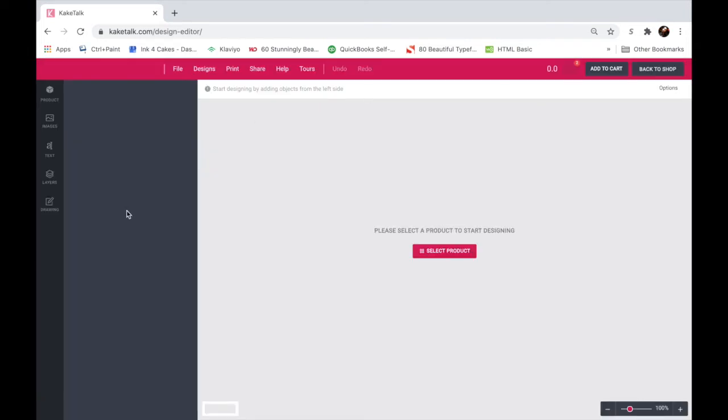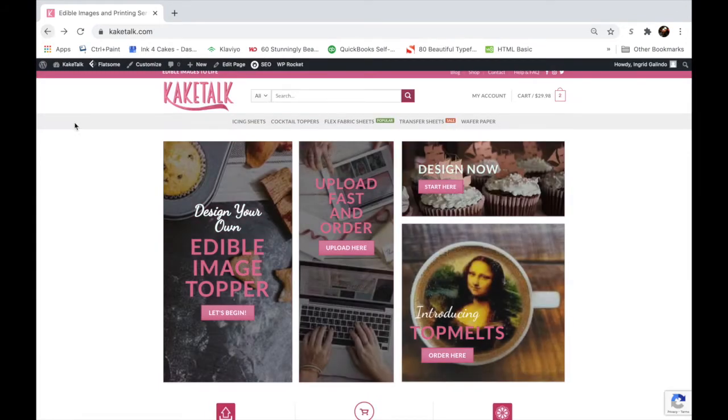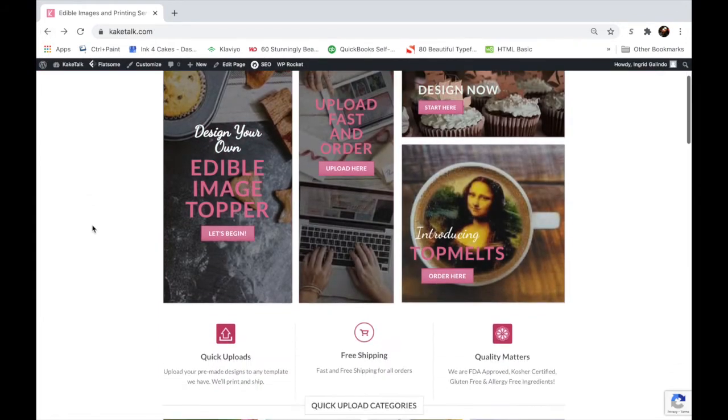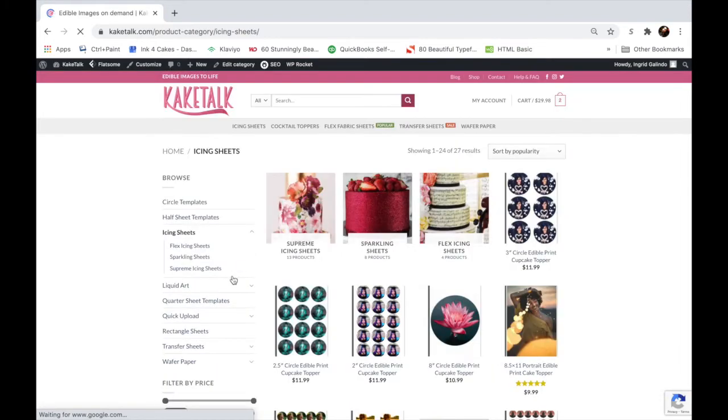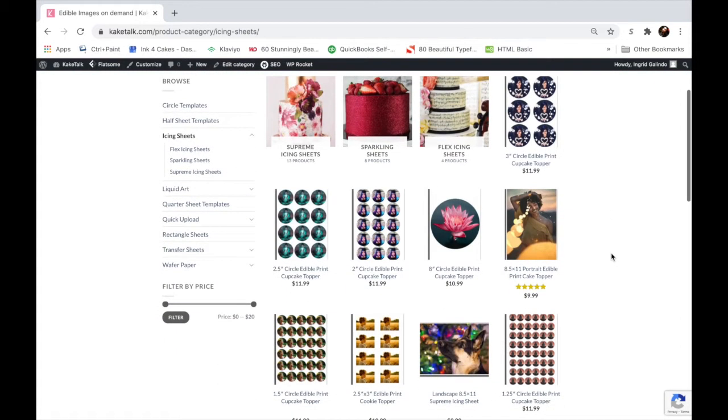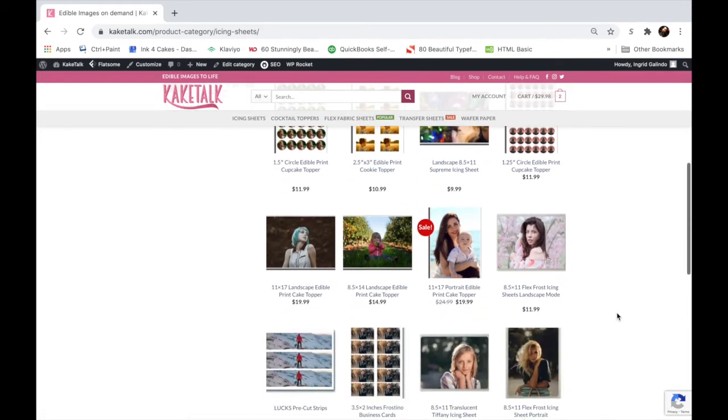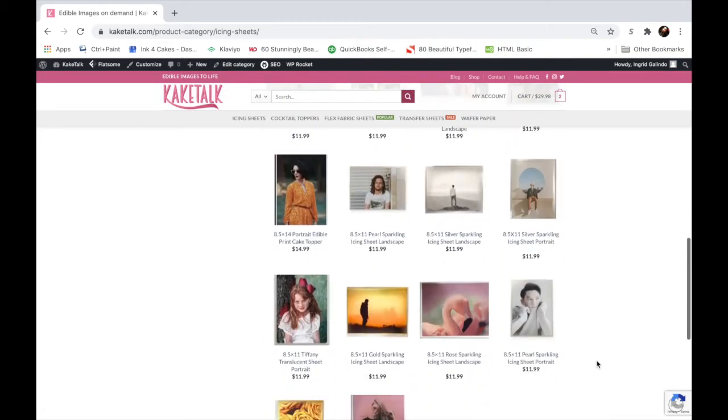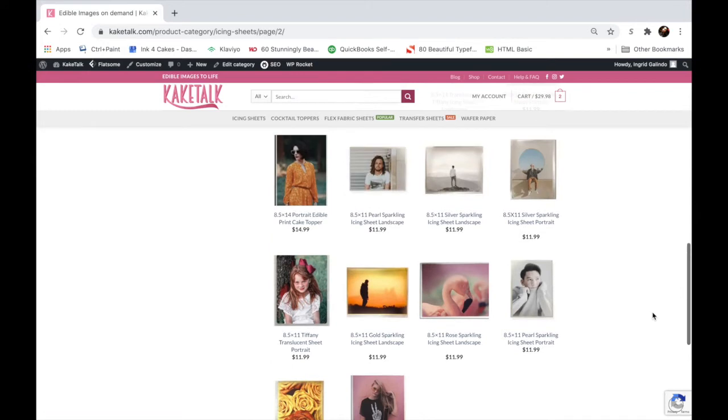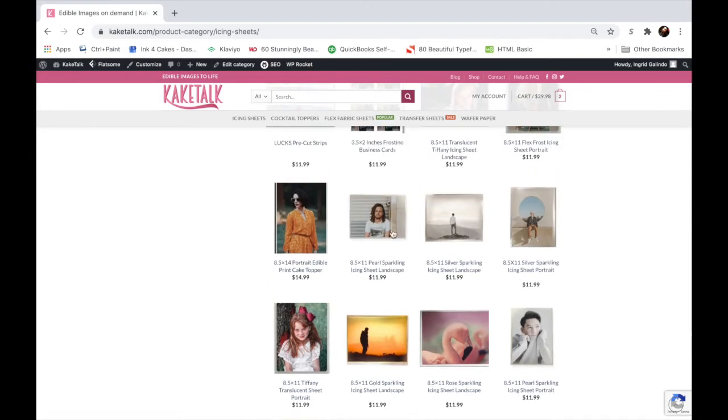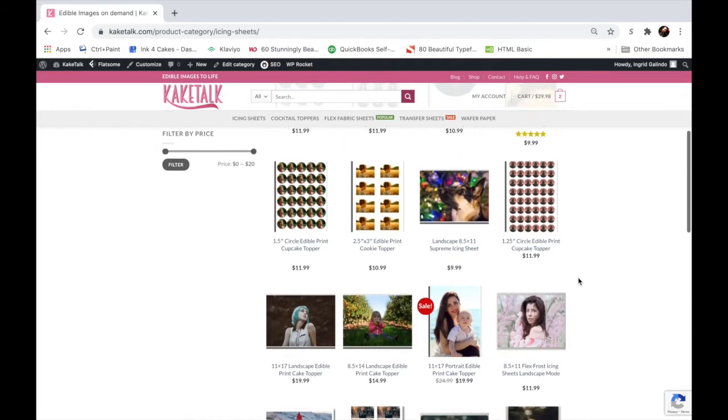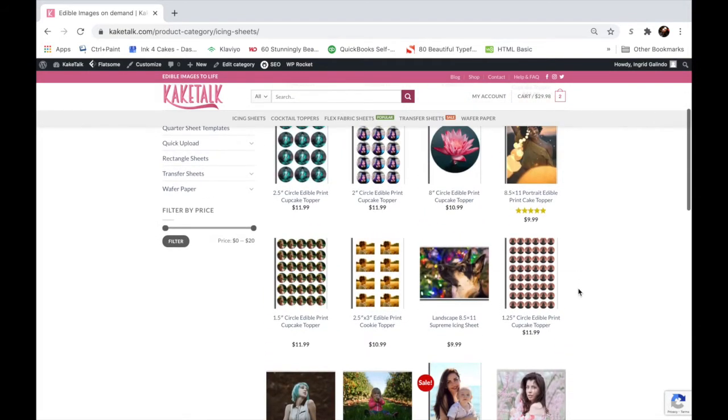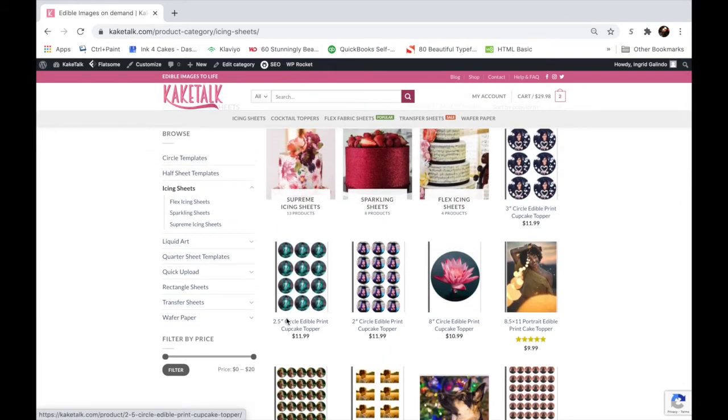You can do it this way, but for first time users I suggest going through the other route. So we'll click out of this and go back. Now let's click on design your own edible image topper, which will take you through the designer. But first we'll get to see the products. So we'll click on let's begin, and here this is what I mean by seeing the products. You can see the products and what they would look like actually printed on the sheet that you're purchasing. These are images that we printed ourselves to use as samples.